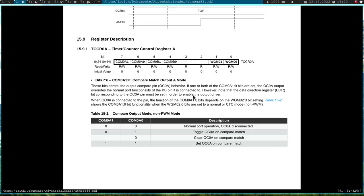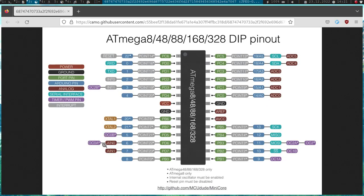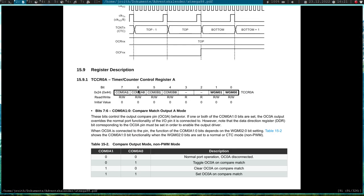And then we have these two bits here. One bit for output compare B and one for output compare A. I will use this pin here. So output compare 0A. So I have to choose on which operation the output compare 0A output should be toggled or set or what to do with it.